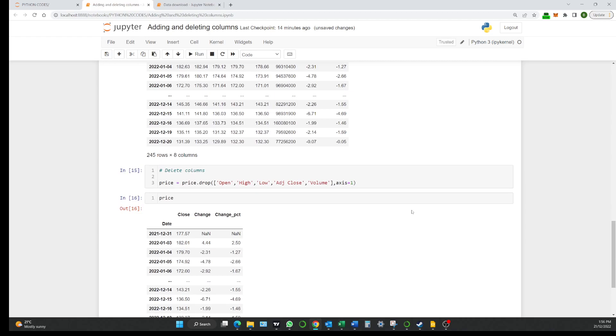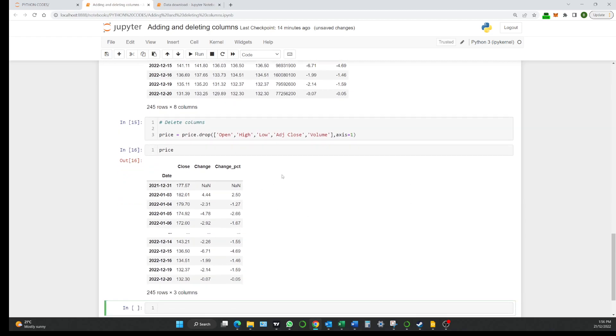and now we go price and we hit run. There so this is the data frame now as it sits we've just got our close our change and our percent change and we've dropped those columns that we didn't want. So this is just some basic manipulation just showing you how to start to move around. Just copy the codes because you'll come back to these very simple codes. So we'll just bet it down.